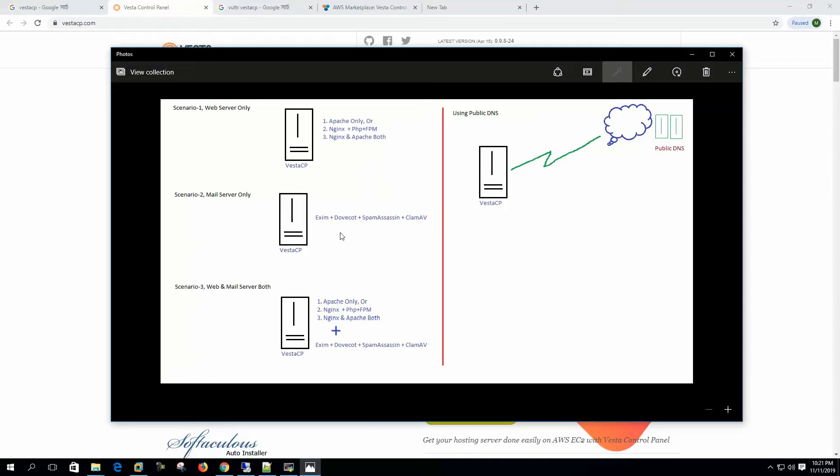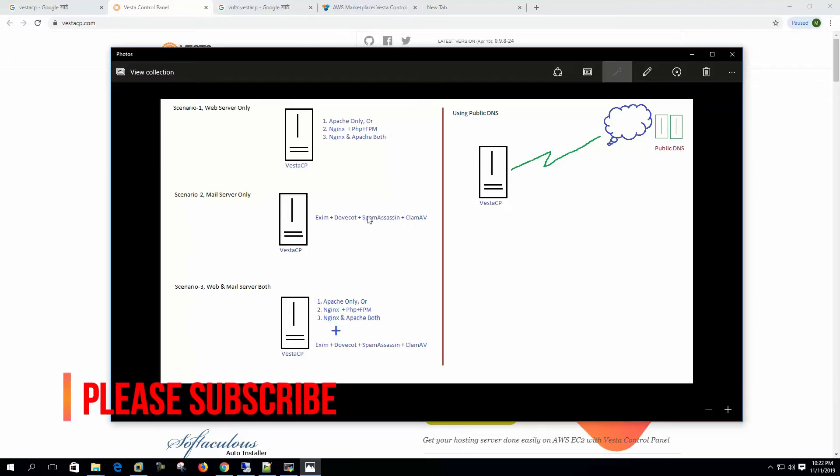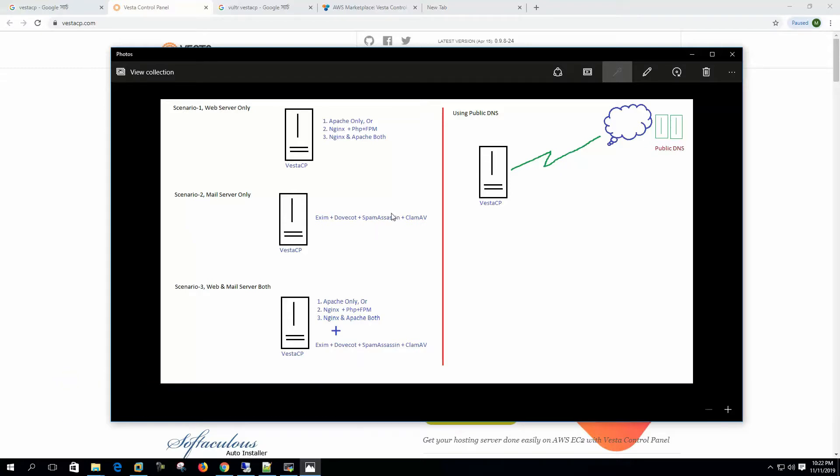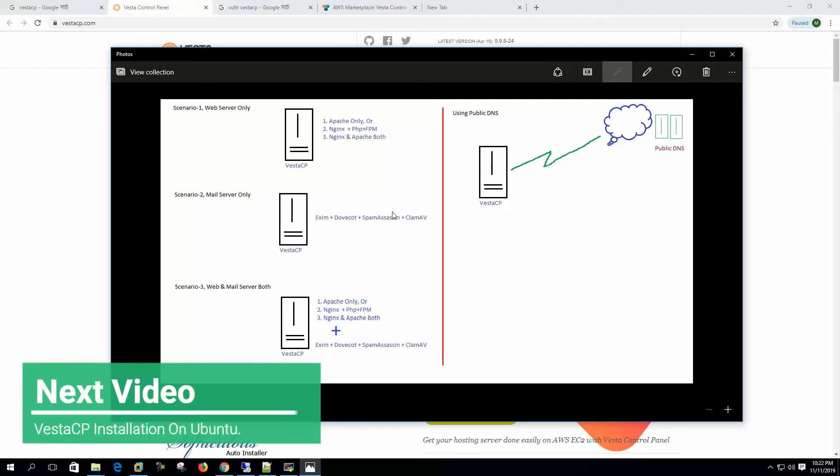To setup as a mail server we have Exim plus Dovecot plus ClamAV and SpamAssassin for virus and spam filtering. This would be the best choice because we need all these email filtering tools to make our email filtered from spam and viruses.